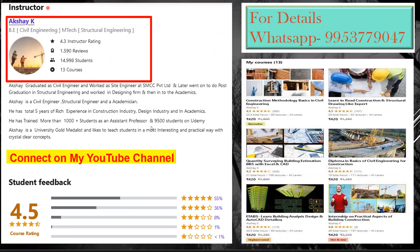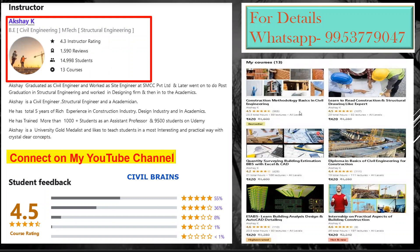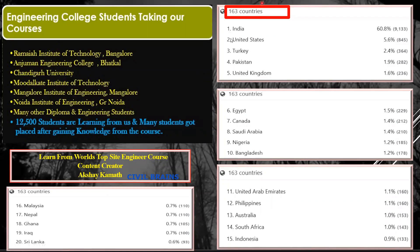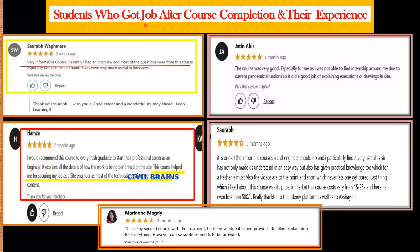You can connect on my YouTube channel Civil Brains. About me — I already have more than 15,000 students on Udemy. My courses are being watched across 163 countries including India, US, Turkey, Pakistan, UK, Egypt, Canada, Saudi Arabia, Nigeria, and Bangladesh. Engineering college students from various institutions have taken the course, and many students have got job offers after finishing. One student shared: 'Recently I had an interview and most of the questions were from this course. This course helped me secure my job as a site engineer.'